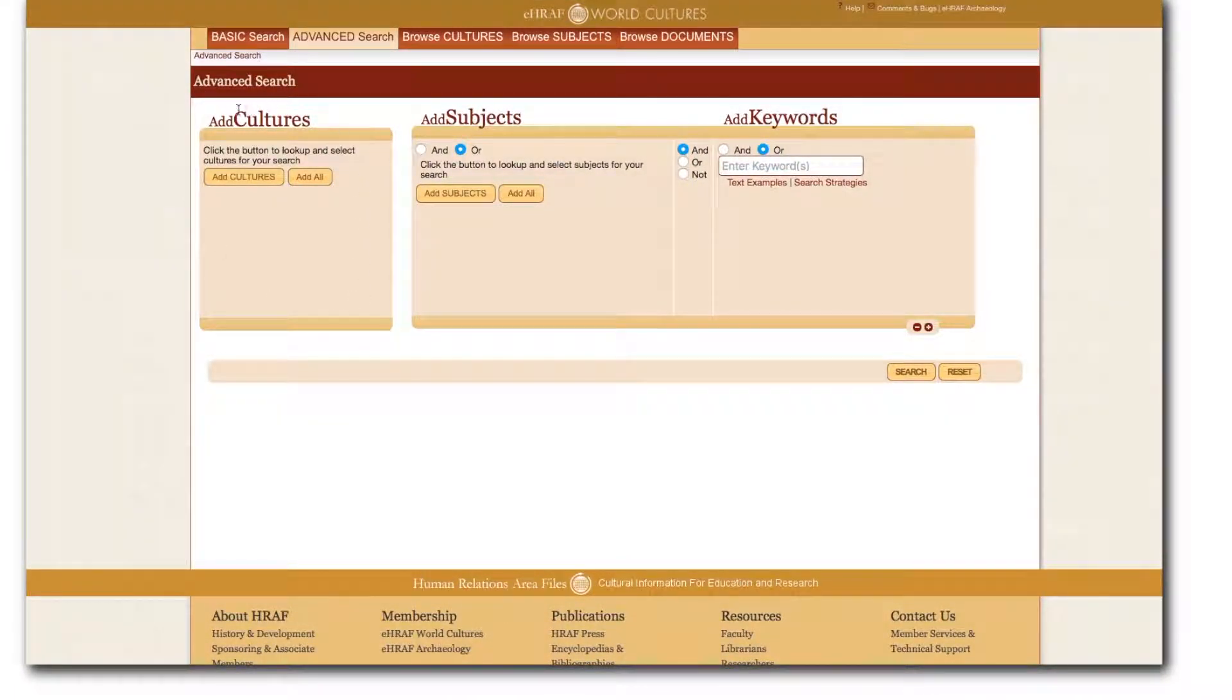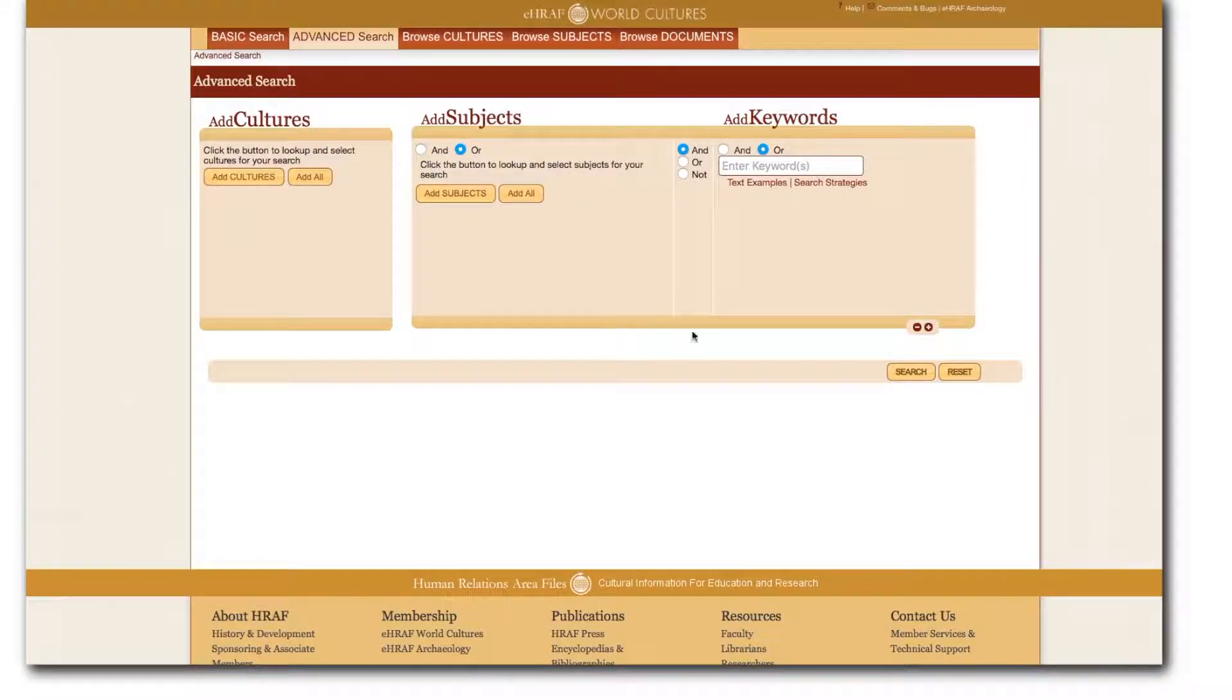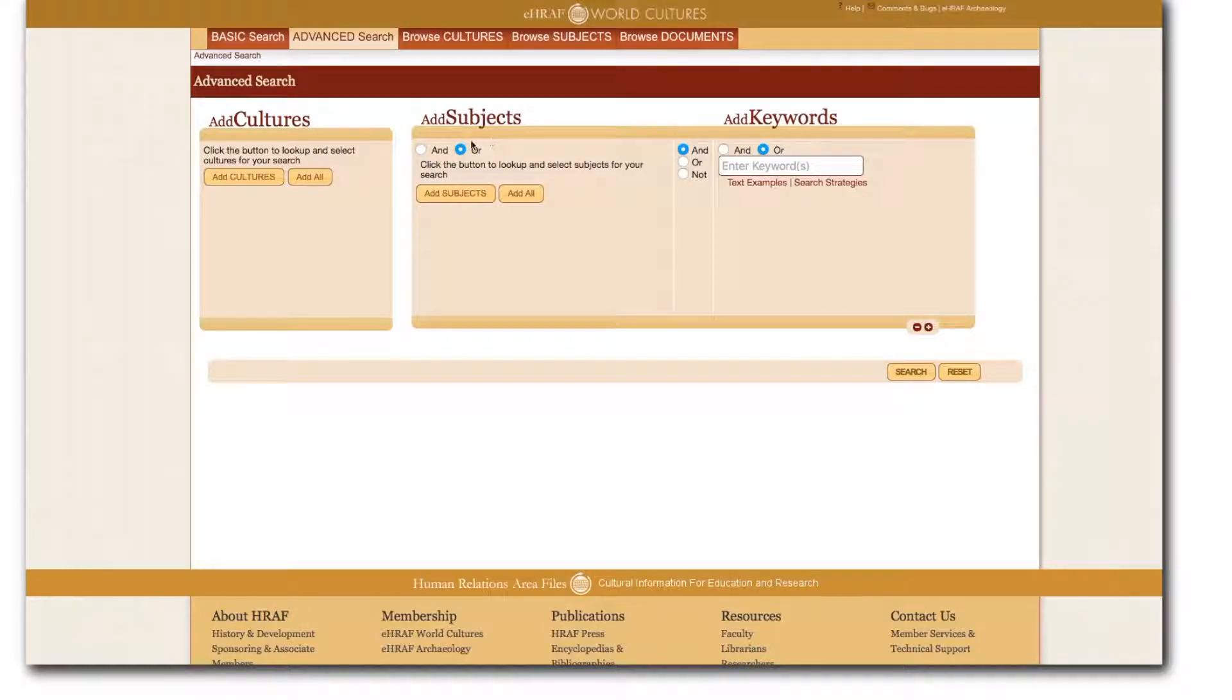Once in advanced search you will see a three-part search form. From left to right there are boxes for add cultures, add subjects, and add keywords along with boolean operators for each section.